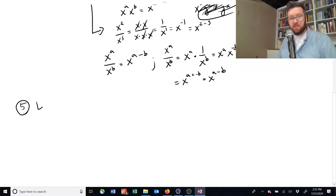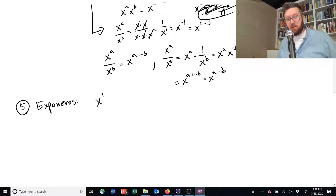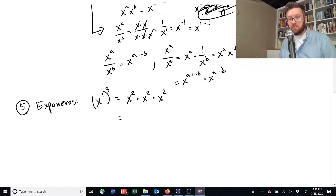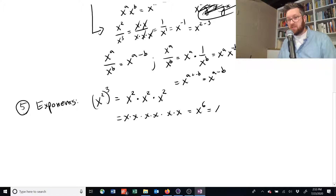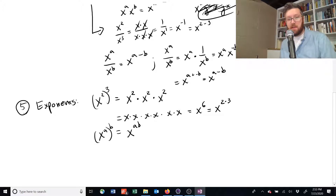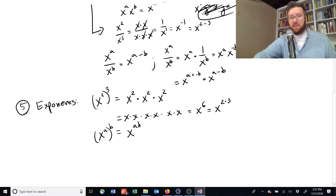The last thing is exponents of exponents. Suppose you have x squared raised to the power of 3. That equals x squared times x squared times x squared, which expands to 6 x's multiplied together — x to the sixth power. You may notice that's the same as x to the power of 2 times 3. In general, if you have x to the power of a raised to the power of b, that can be rewritten as x to the power of a times b.